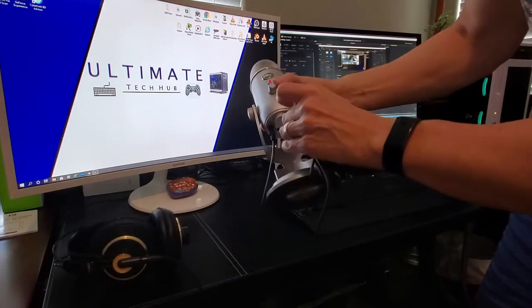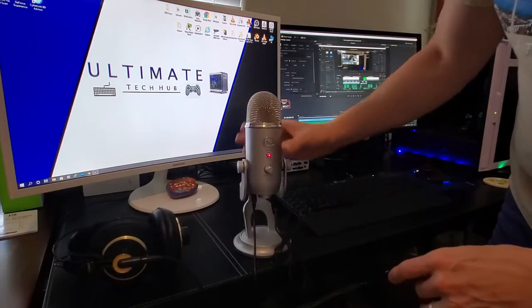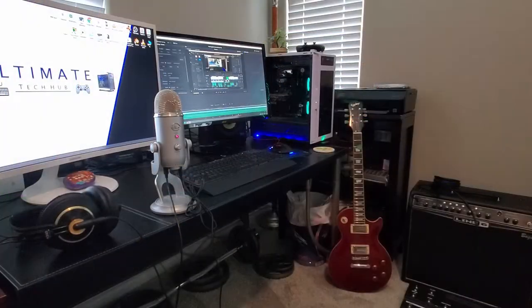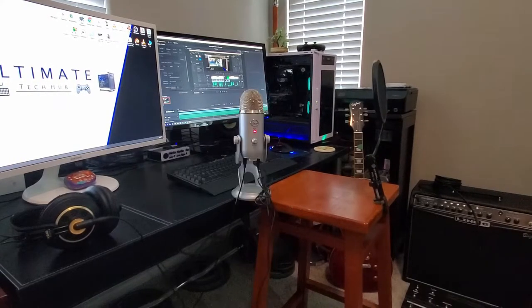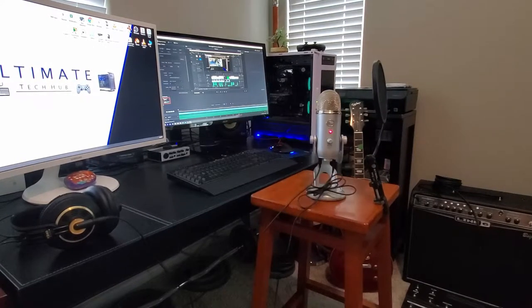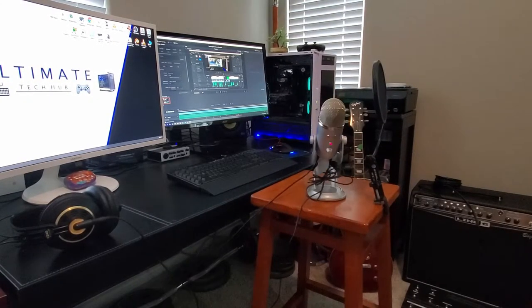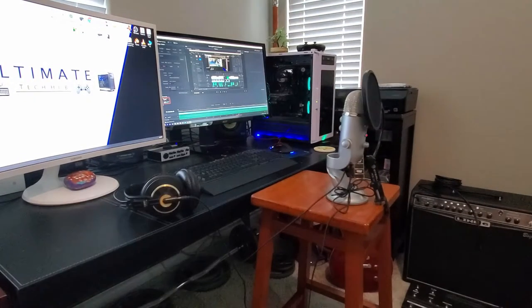So the first time you connect this microphone to your PC, it will install a driver. Once the driver is installed, your microphone is ready to go.